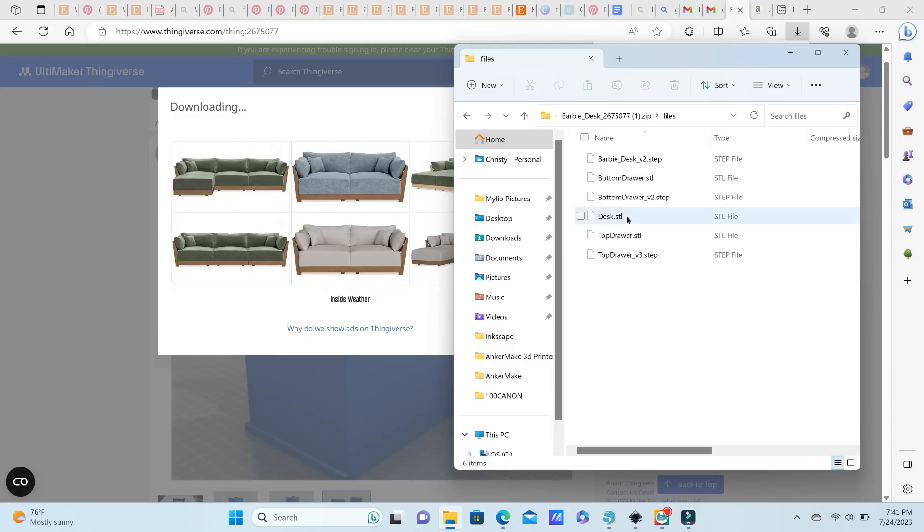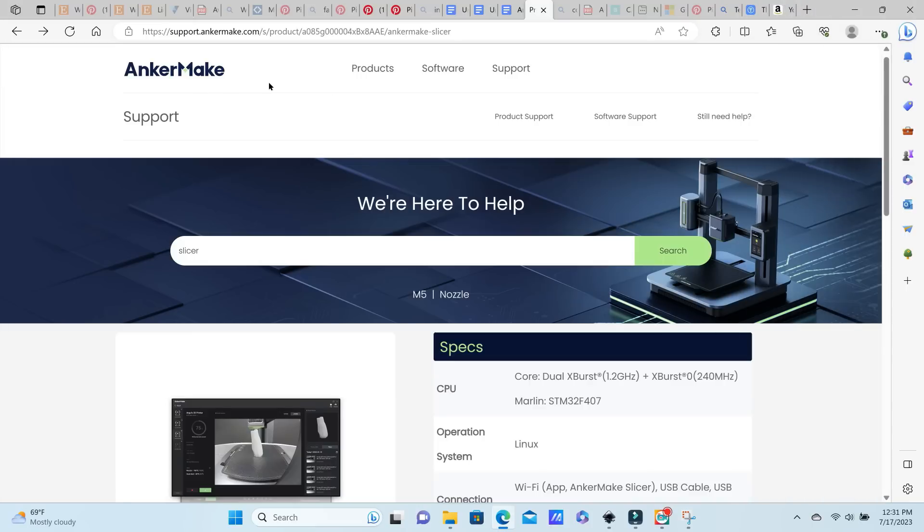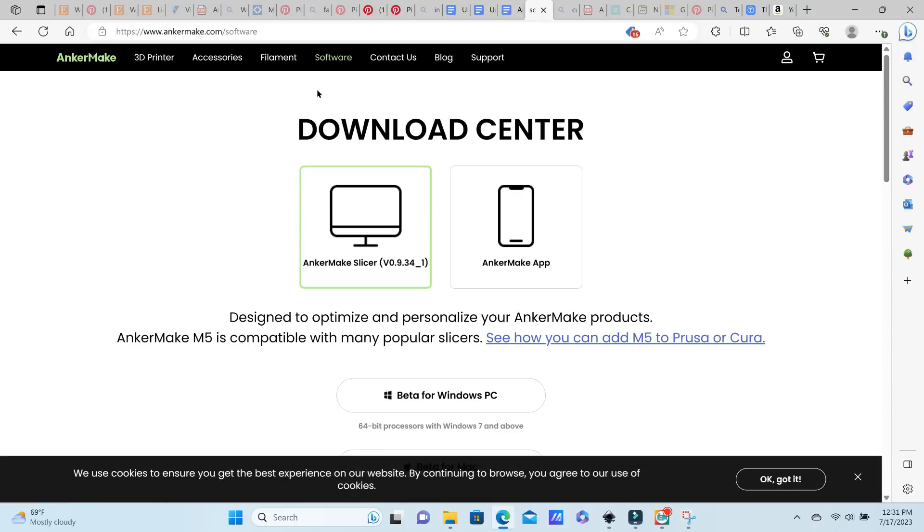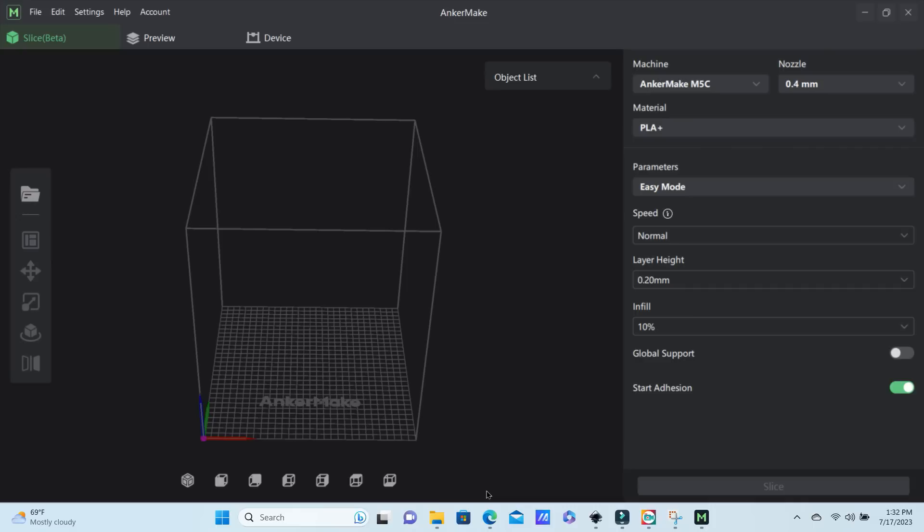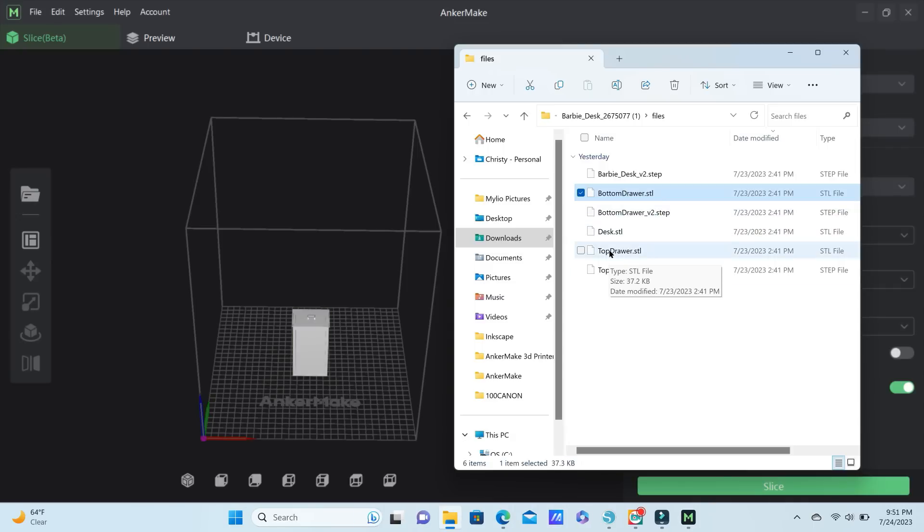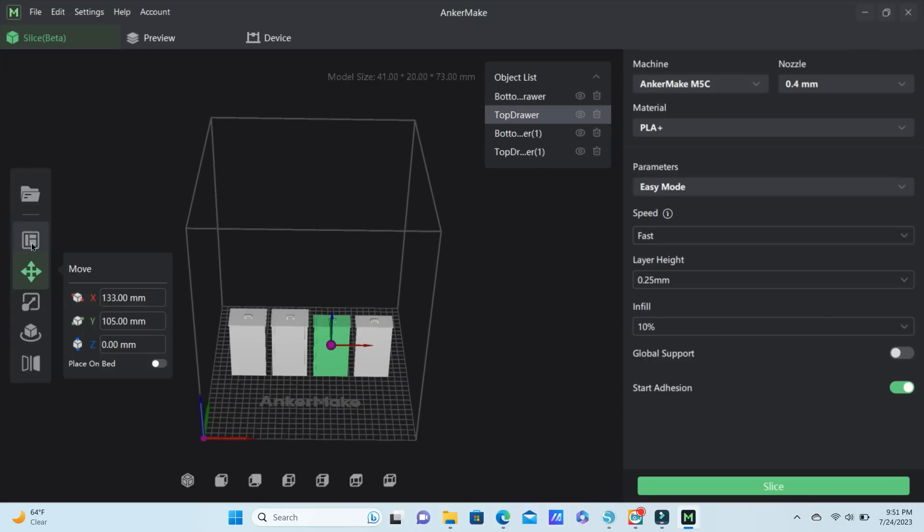You will also need to download the AnkerMake Slicer to your computer to convert your files. STL files will need to be converted into G-code and that is what your printer will be able to read and print. So once you have Slicer downloaded, you can simply drag and drop those files onto your screen into the slicing software by importing those models into your software.